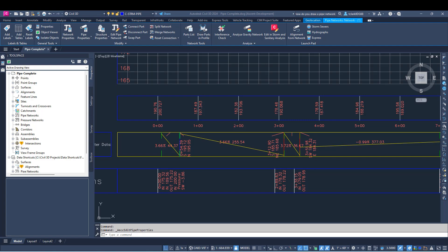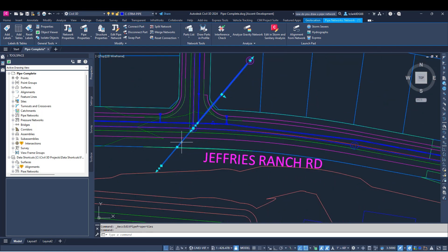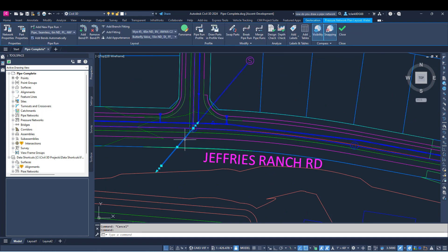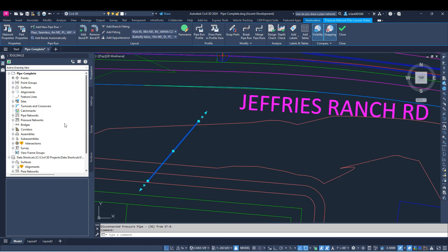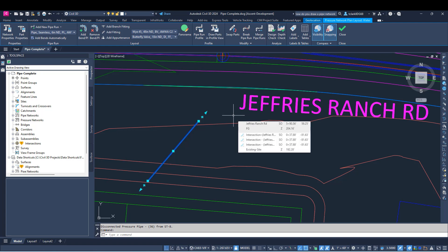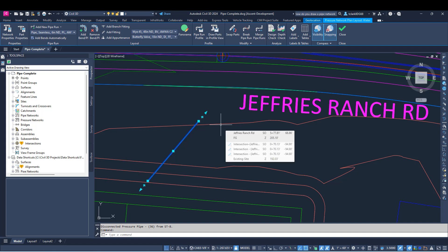I want to point out that you can now move pressure networks without breaking the pipe run. Previously, moving a pressure network would disconnect it from its alignment and it would stop being a connected pipe run — it would just become a part-based pressure network. But now it stays as a pipe run. So if you were using move and rotate commands, it would break your pipe run before; now it doesn't. There are now warning messages, and it's going to be a lot harder for you to break your pipe runs.